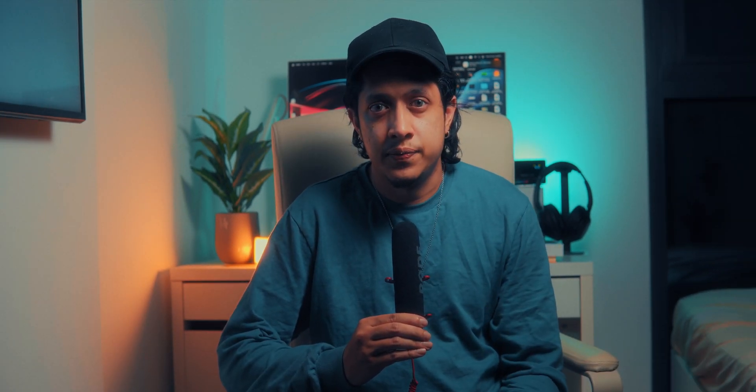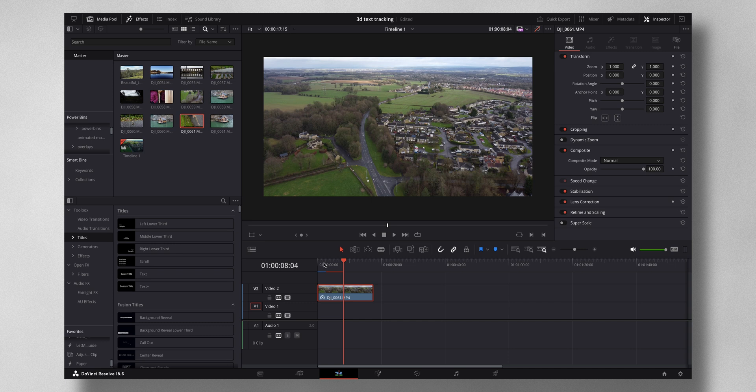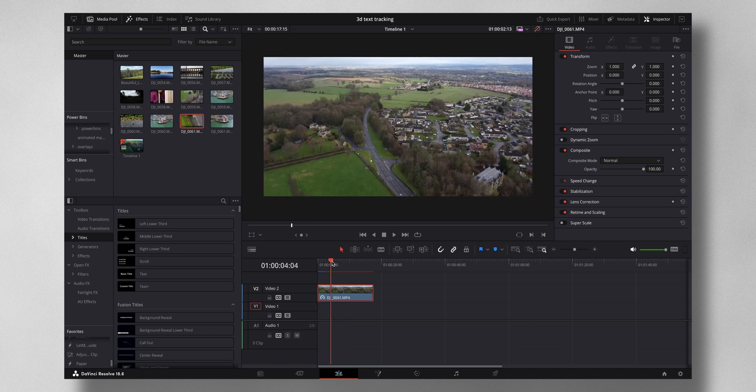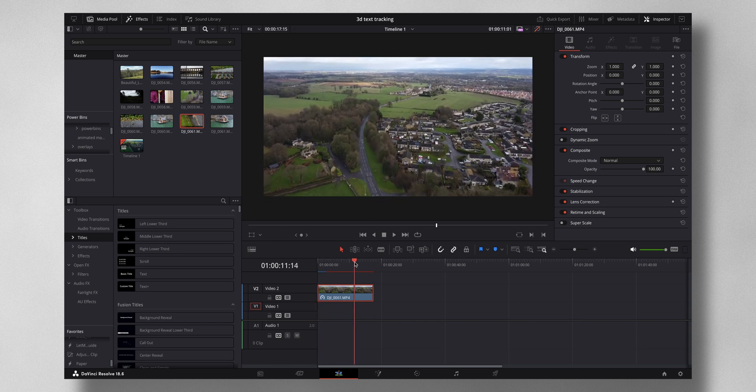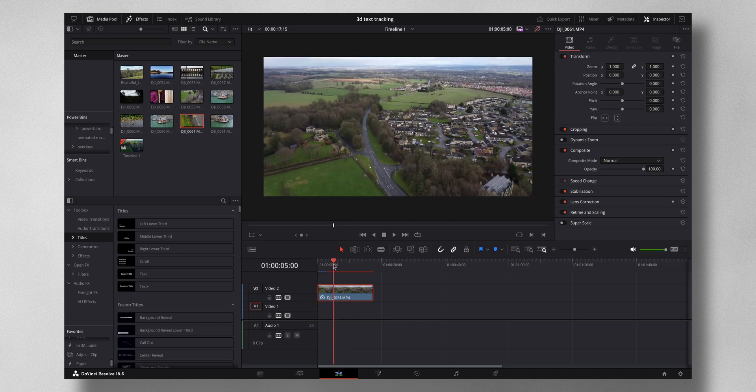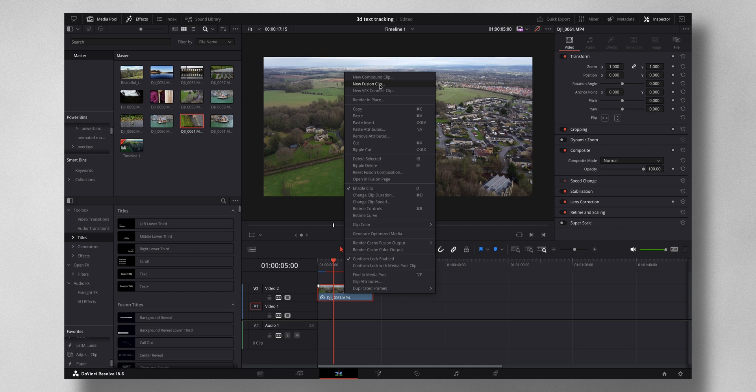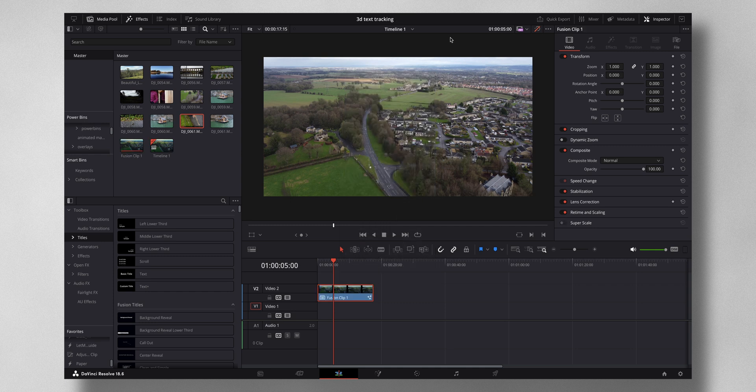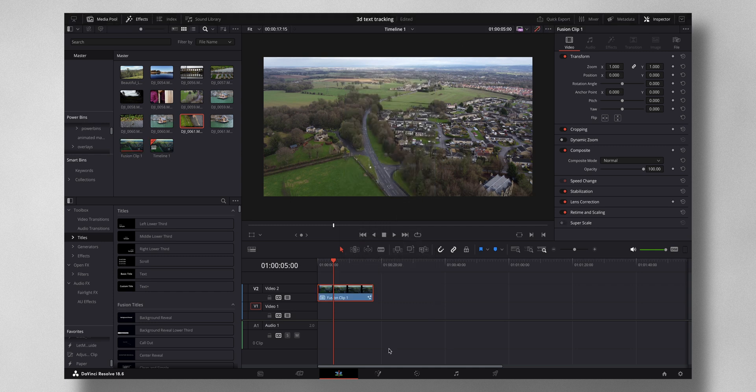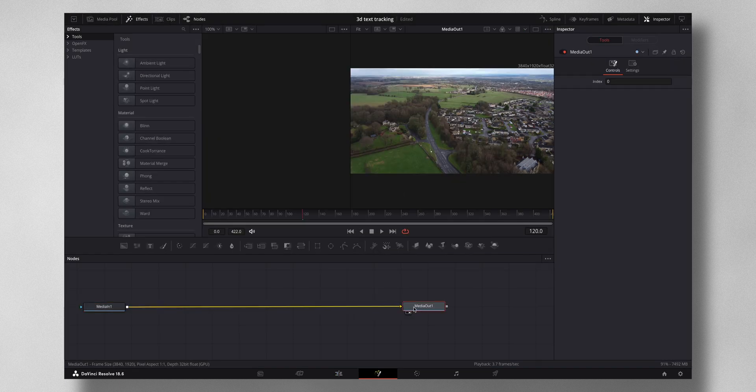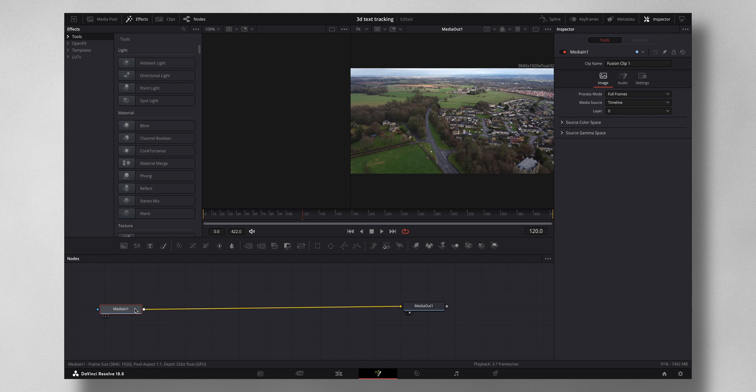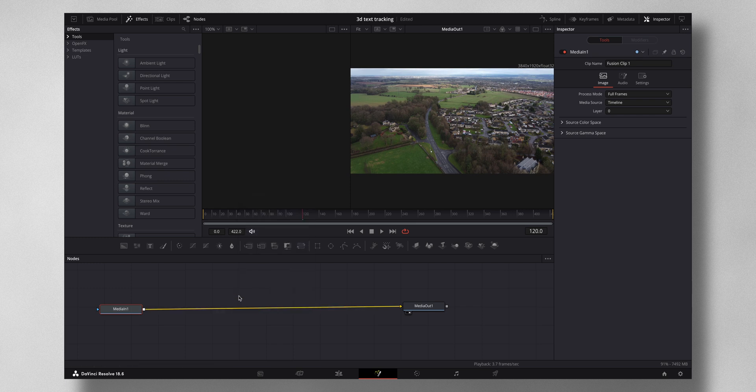So this is the drone shot that I took from UK. This is where I'm going to be applying the technique. First thing, right-click new Fusion clip, then come to Fusion. Okay, so you have the Media 1 and it's connected to the Media Out. So let me just disconnect this line for now, you don't need that.